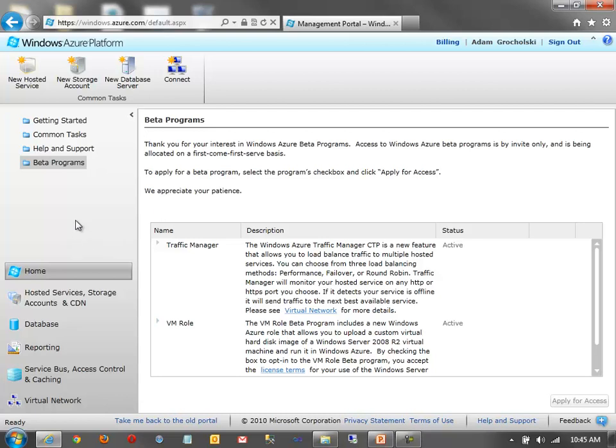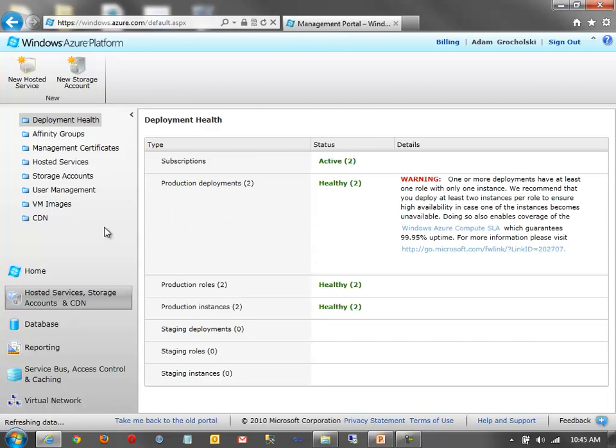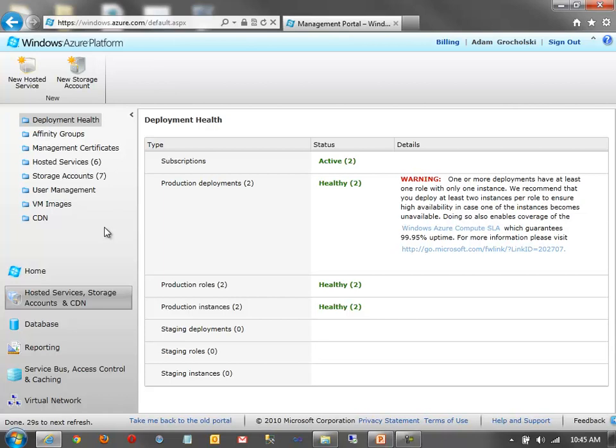So from here, we've got the beta stuff out of the way. Let's first talk about hosted services, storage accounts, and the CDN. So this is the portion of the portal where you go and you create hosted services. A hosted service is where you're actually running web and worker roles in the cloud. You can also create storage accounts to store data in tables, blobs, and queues.